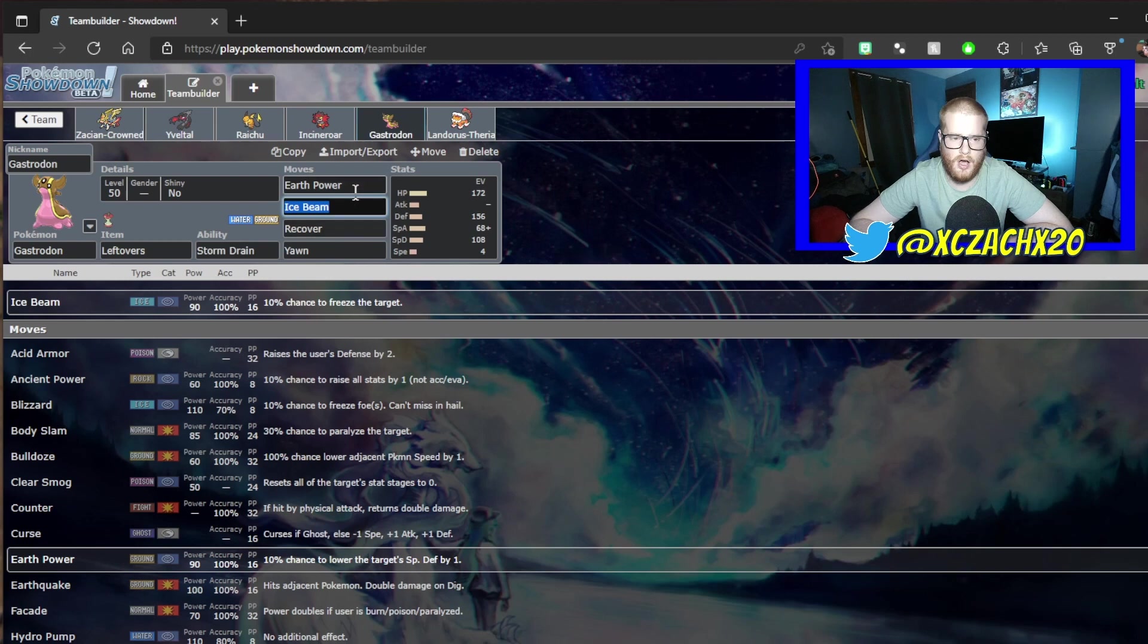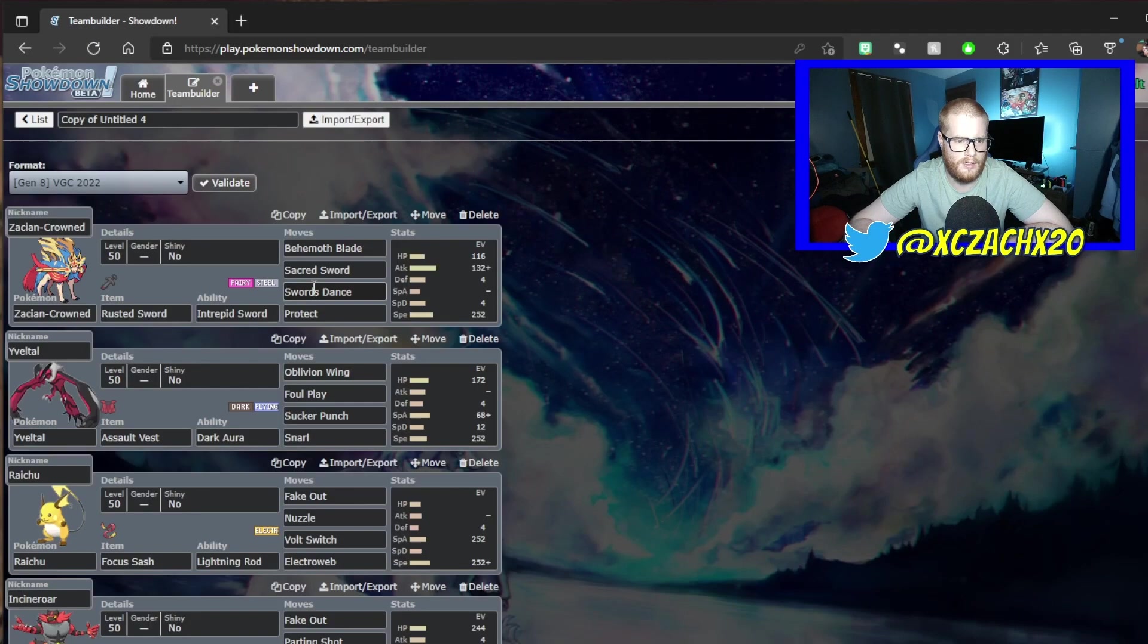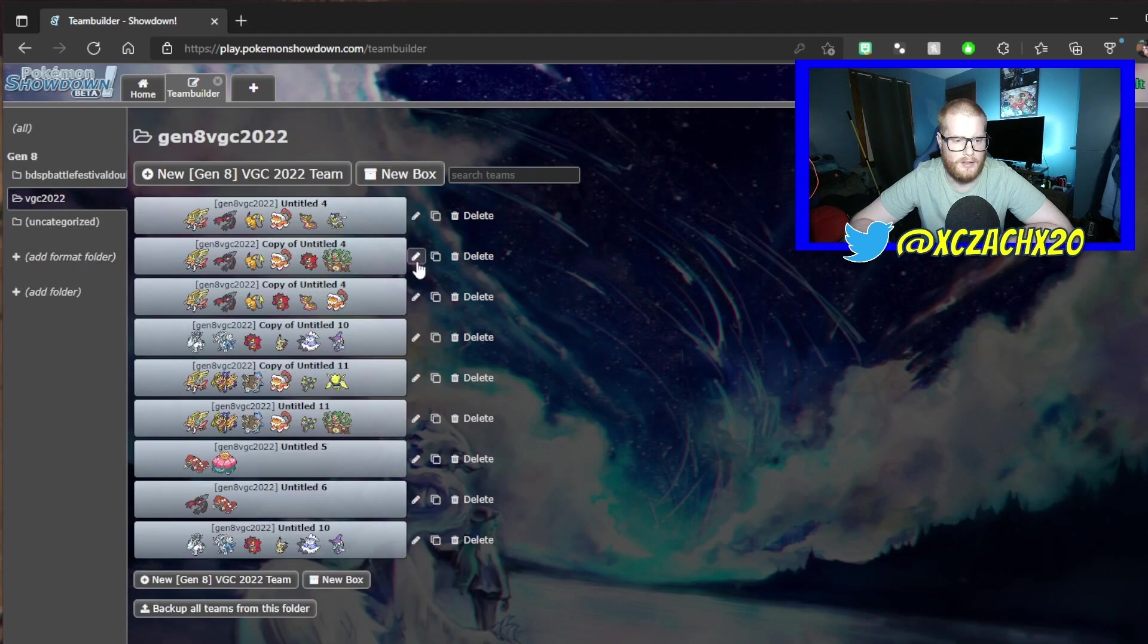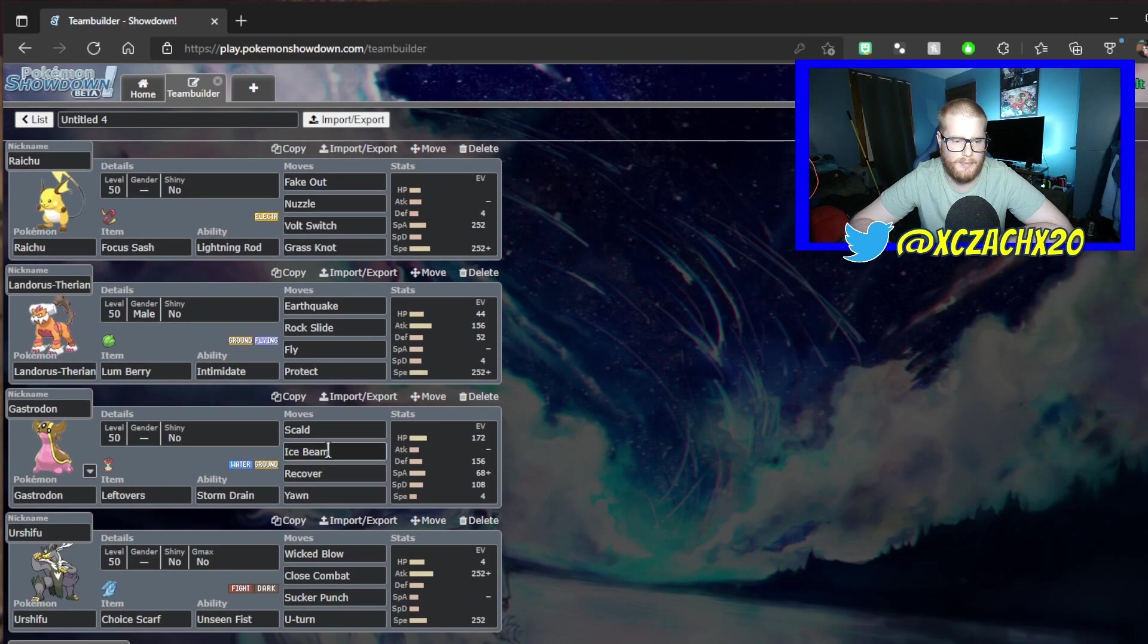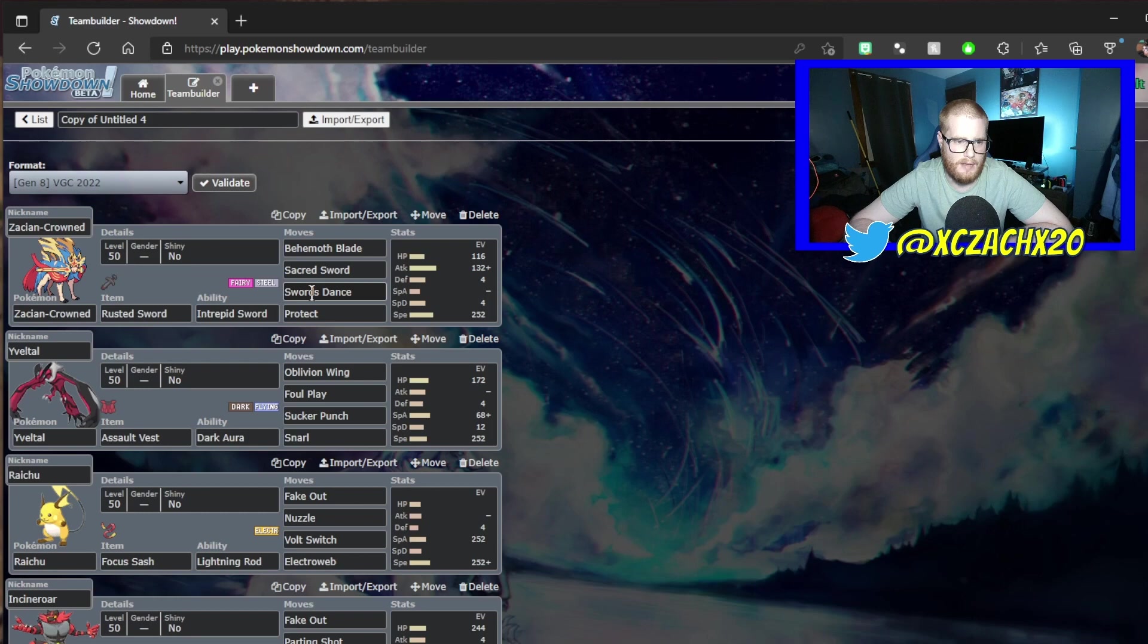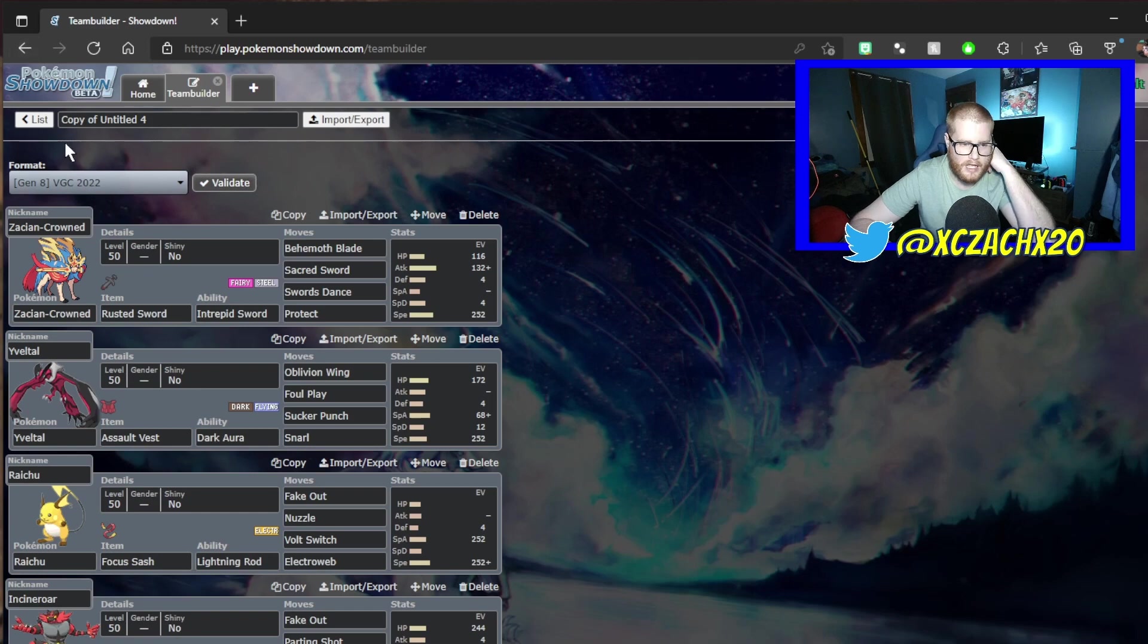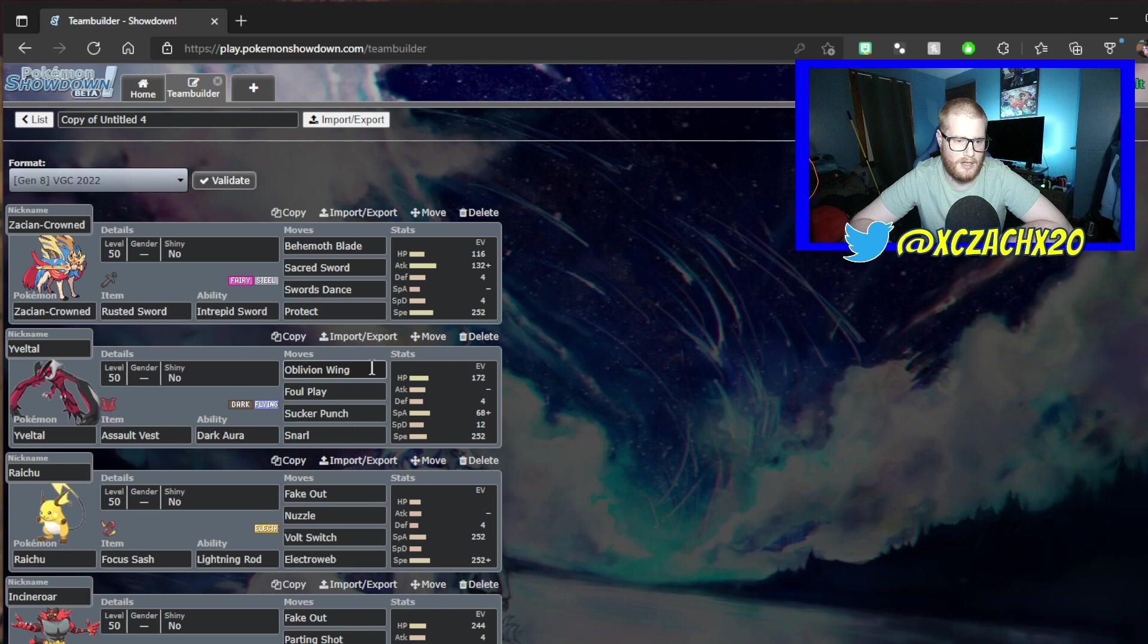The Gastrodon has Yawn, Recover, Ice Beam, Earth Power. The original team did have Scald when I first slotted Gastrodon on. It was JoeUX9 who suggested Ice Beam and Earth Power. Earth Power gives it a better matchup against Zacian, and you haven't really seen a lot of Grass types, there's a little bit of Venusaur, but other than that, that's about it. And Yveltal kind of covers those with Oblivion Wing and Max Airstream.